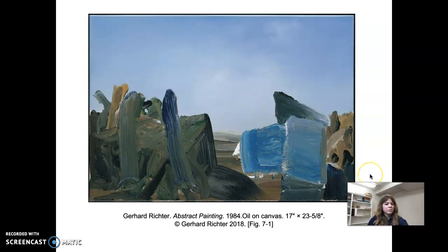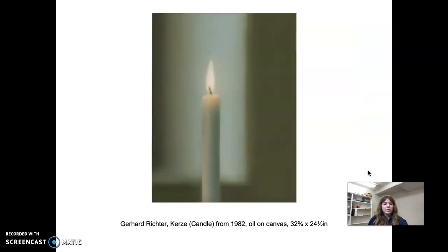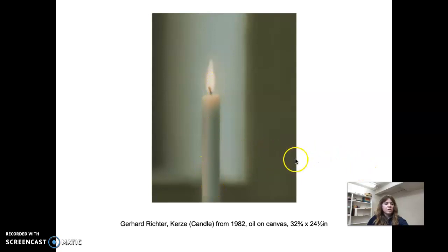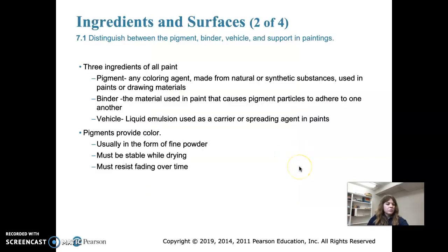An earlier piece of Richter's from 1982 depicts a candle. He used to do highly photorealistic pictures — this actually looks like a blurred photo of a candle, but it's a painting. He eventually moved from photorealism to more abstract paintings like the one we just viewed.